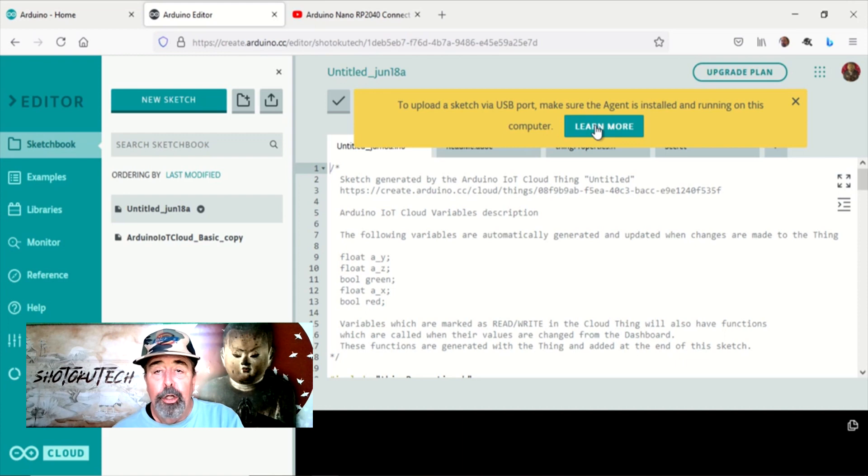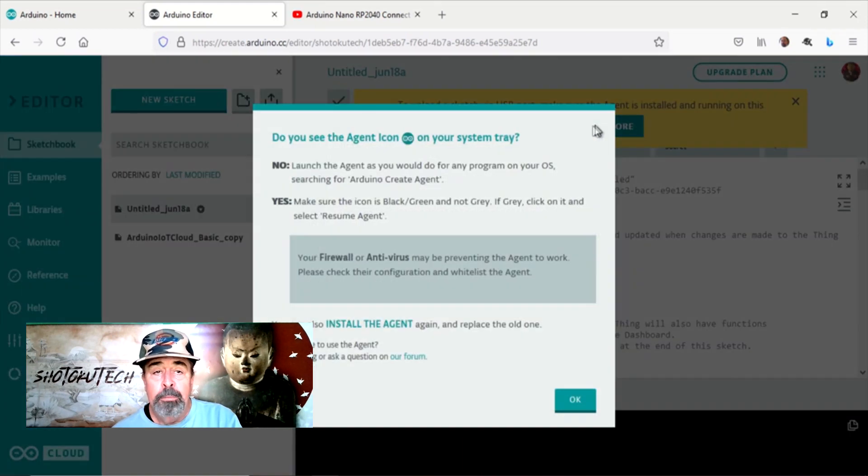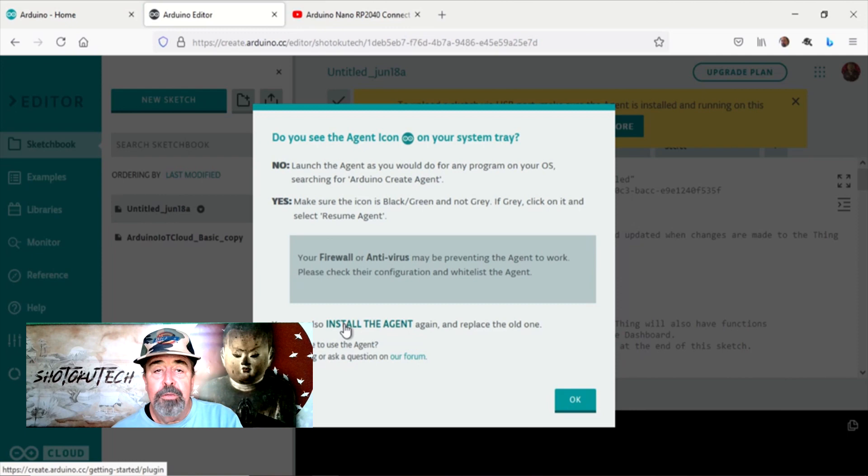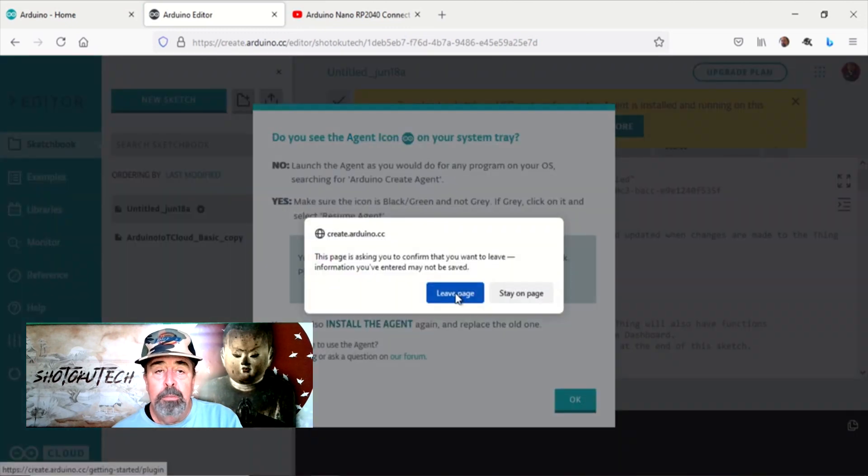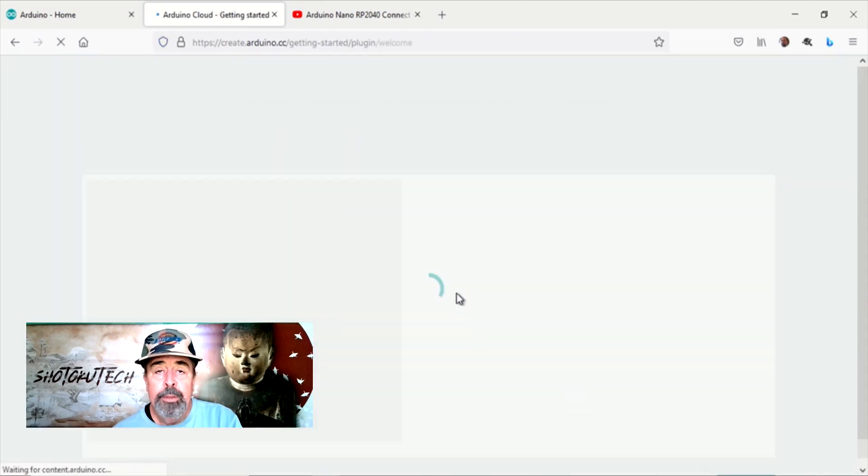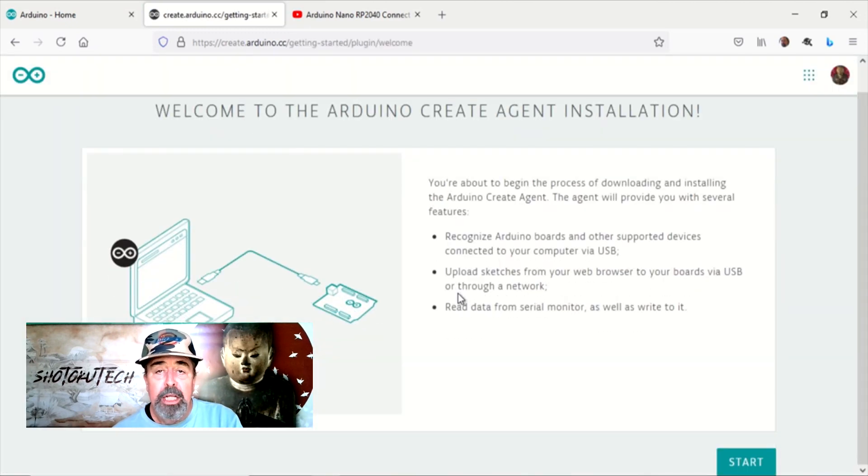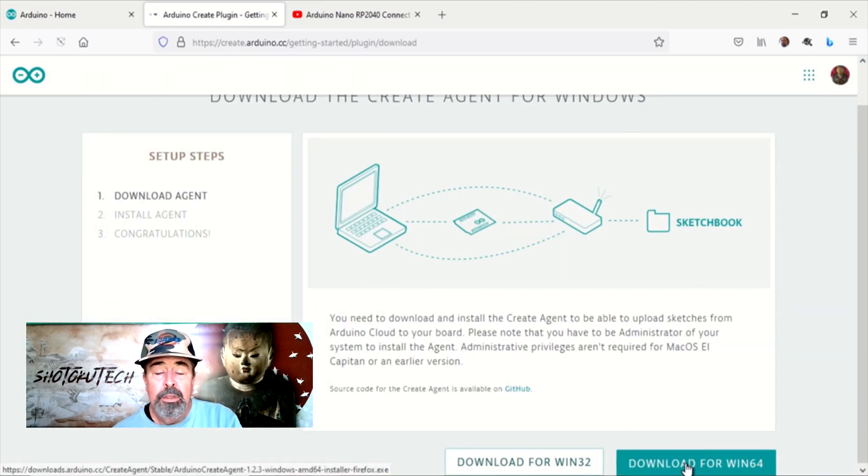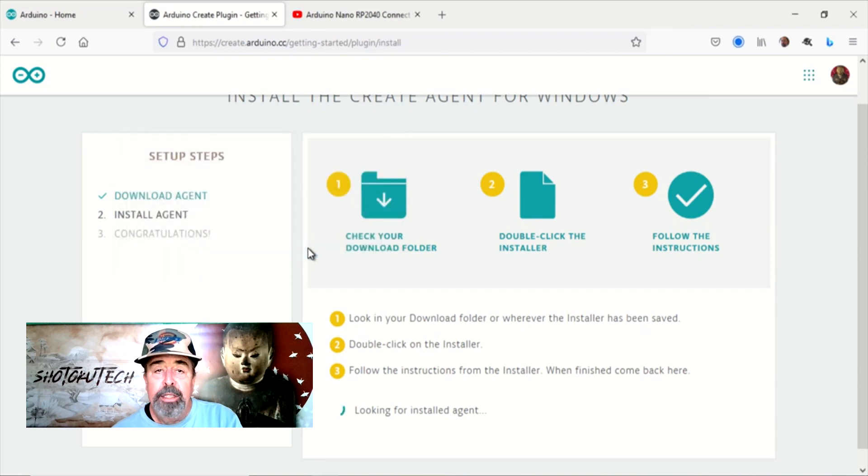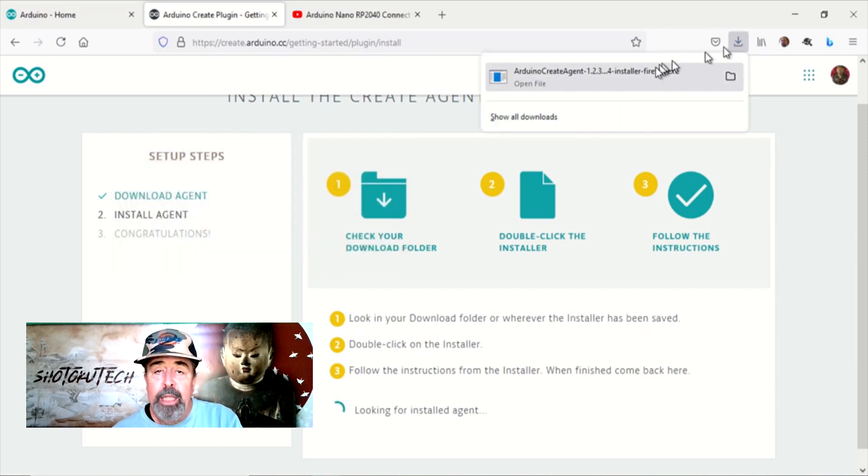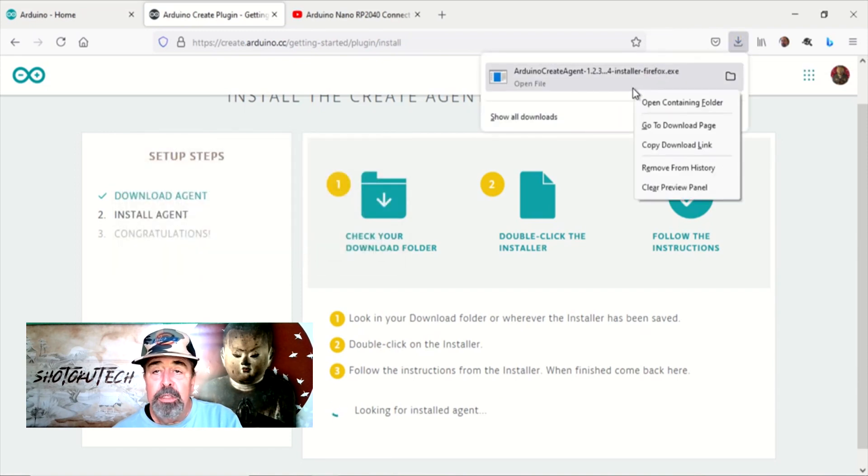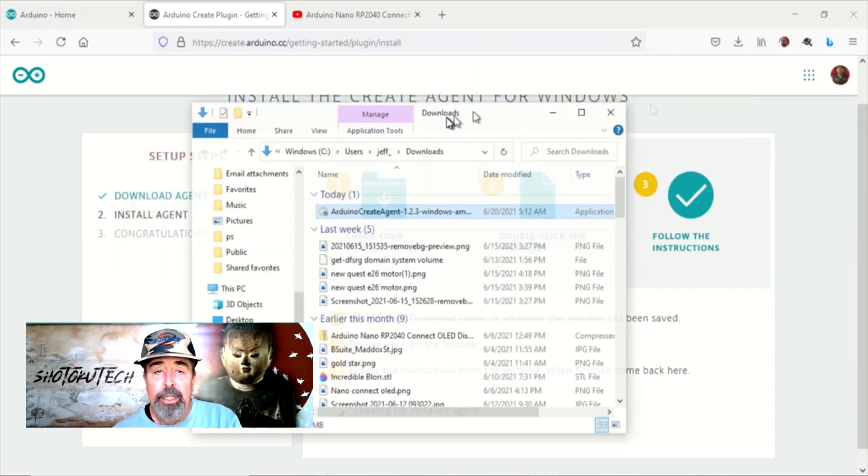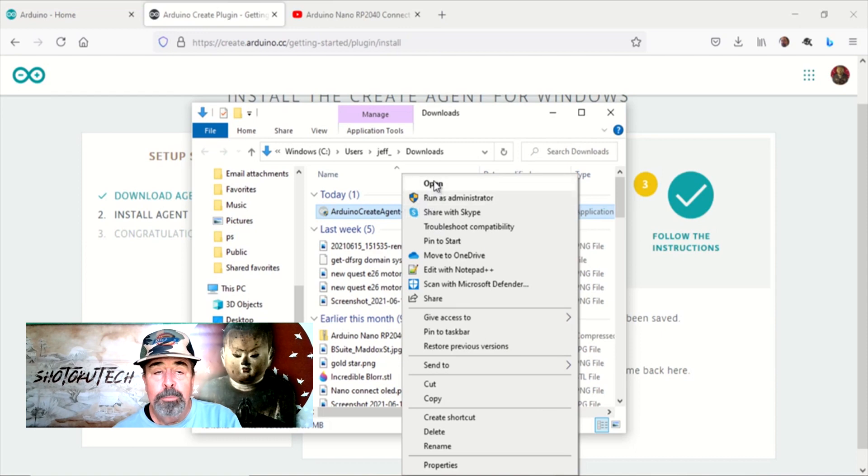Click on learn more from this notice at the top of the web editor. Click on install the agent. Choose the right agent for your OS. Find the Arduino create agent installation file in your download folder and launch it.